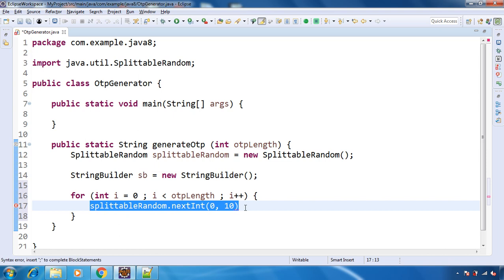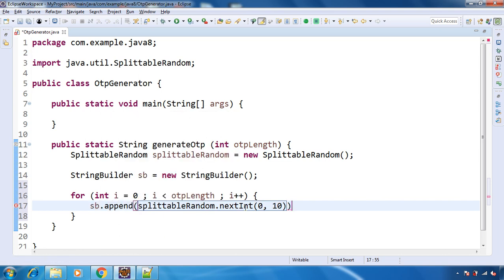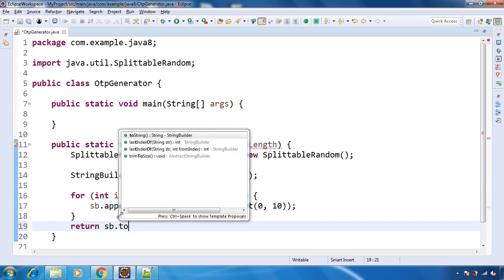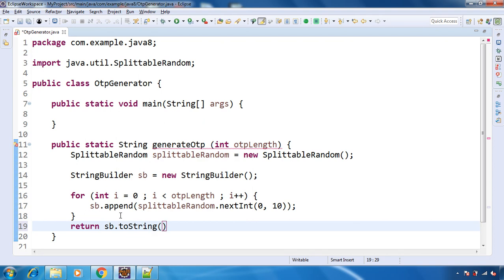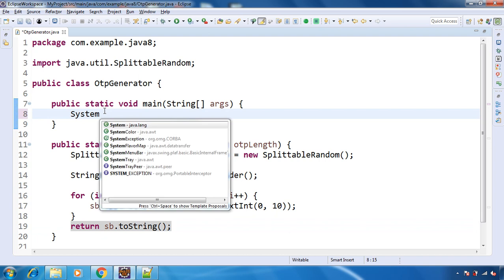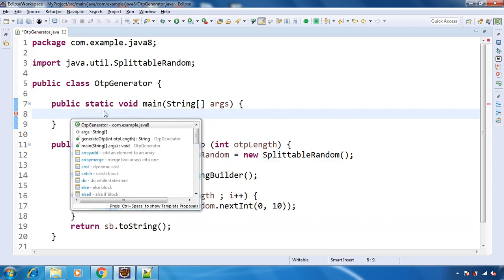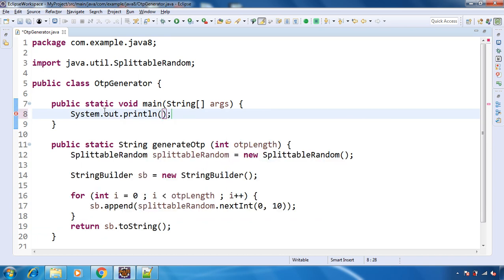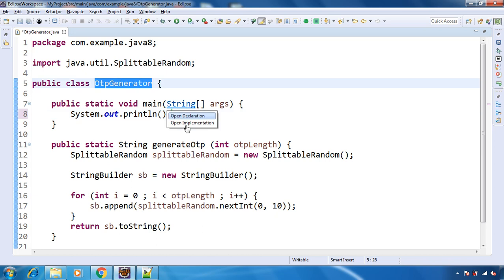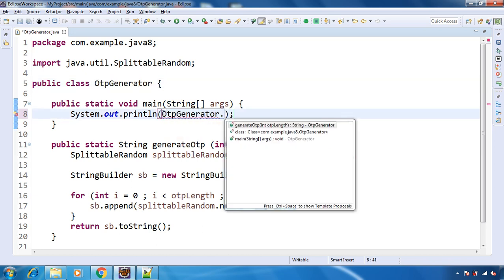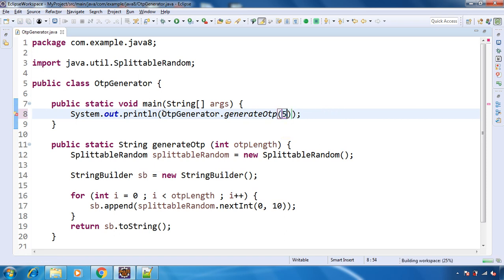So let me append this. And at the end we will just return sb.toString. That's it. So here let's call this method. So this is a static method. And let me pass the length as 5. So let's run the program.